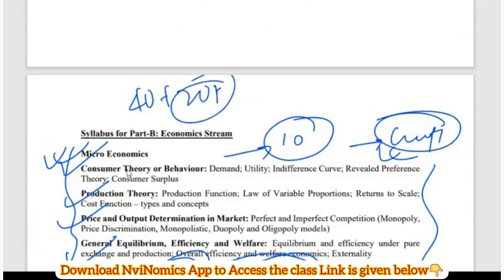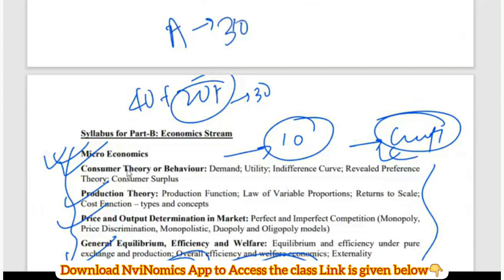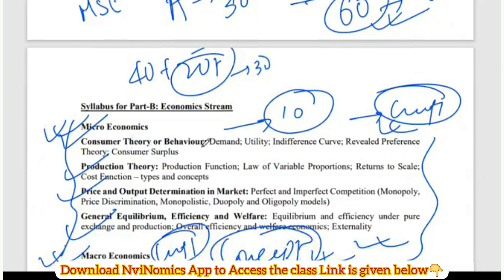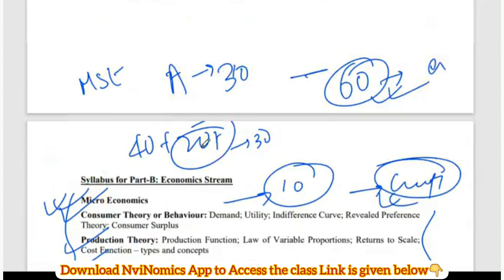Out of 40 in Part B, you can easily do 20 plus questions. With a little bit of effort you can do 30. And 30 you can do from Part A as well - that's reasoning, maths, and English. Altogether that is 60 marks. If you score 60 plus, you will definitely get into Madras School of Economics. Madras School of Economics is not that tough - in fact it is easier than getting into JNU, HCU, or DSE.